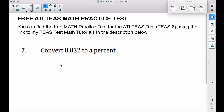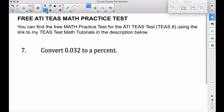In this video we're going to look at problem number seven on the free ATITs math practice test that I have posted over at idomath.weebly.com. The question asks us to convert 0.032 to a percent.